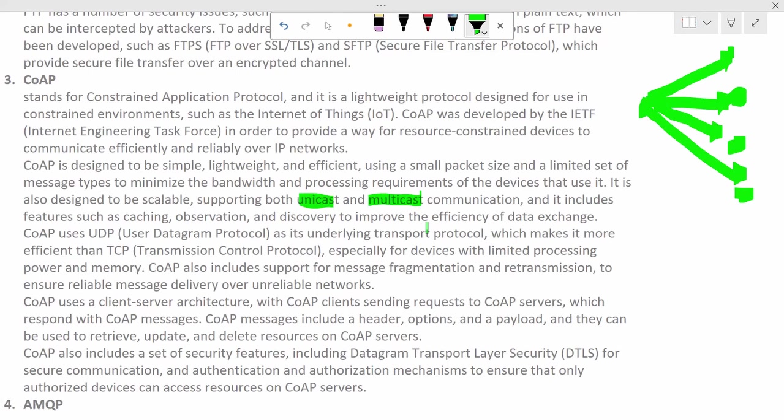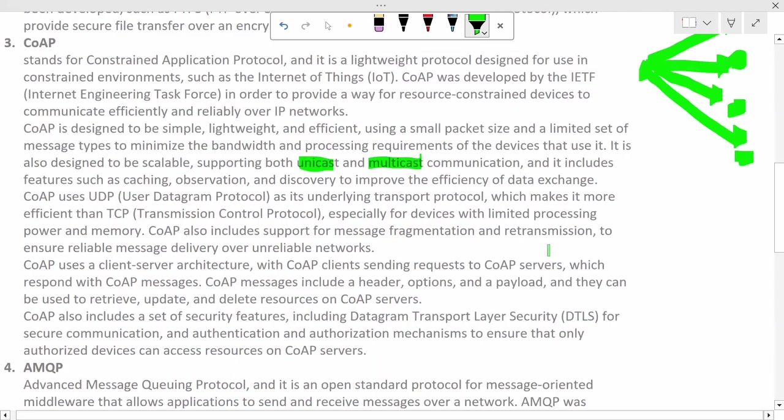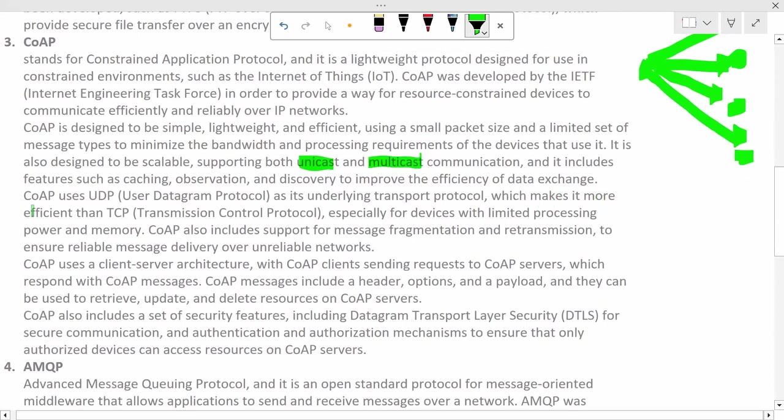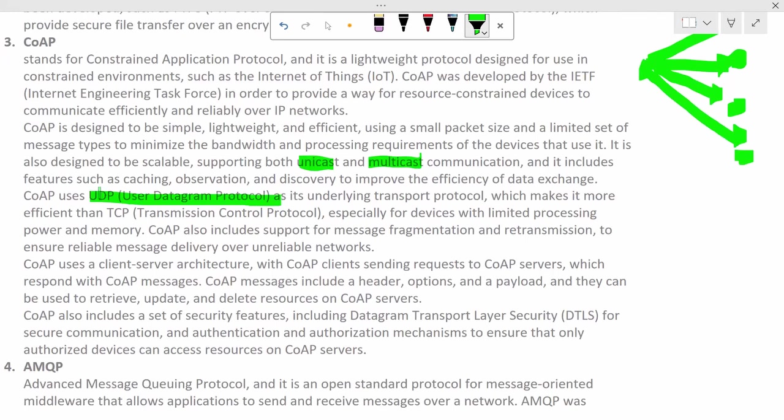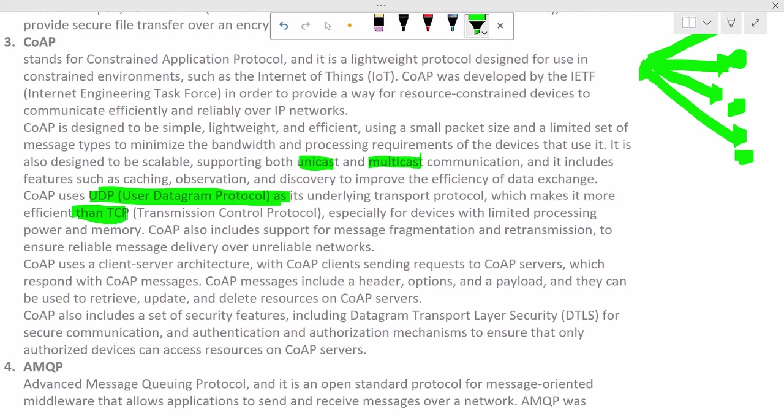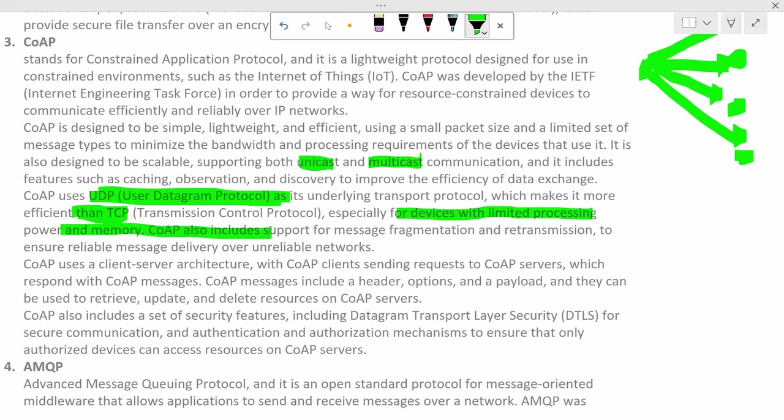CoAP includes features such as caching, observation, and discovery to improve the efficiency of data exchange. CoAP uses UDP, that is User Datagram Protocol. I hope you remember this, what is UDP, how it works as its underlying transport protocol, which makes it more efficient than TCP. Again, though it is faster and efficient, reliability will always be higher in case of TCP and reliability will be low in case of UDP. Especially for devices with low or limited processing power and memory, CoAP also includes support for message fragmentation and retransmission to ensure reliability.